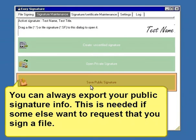You can always export your public signature info. This is needed if someone else wants to request that you sign a file.